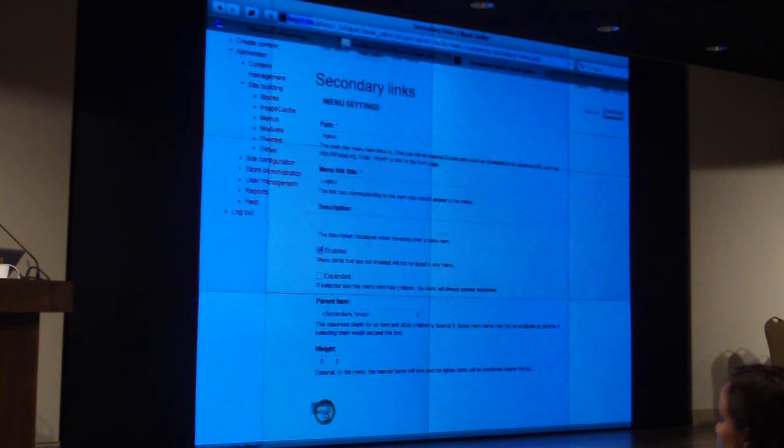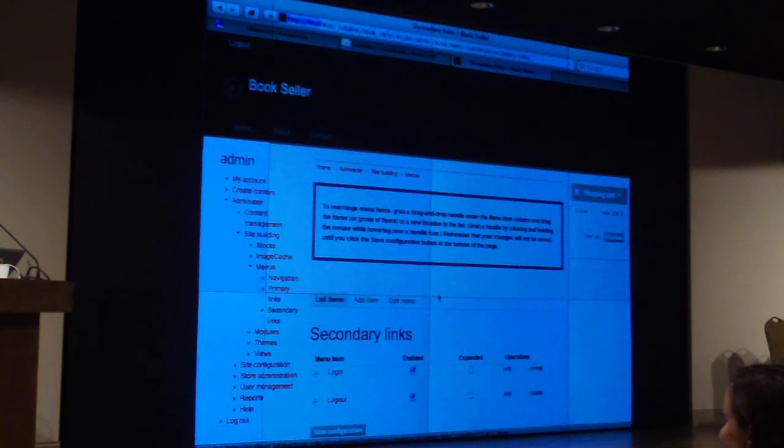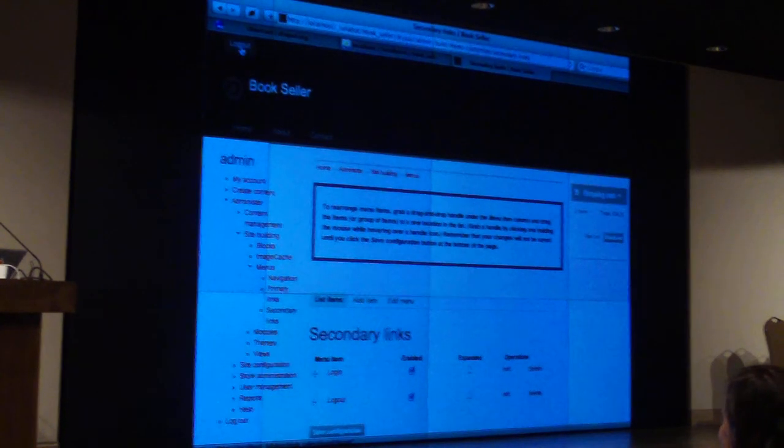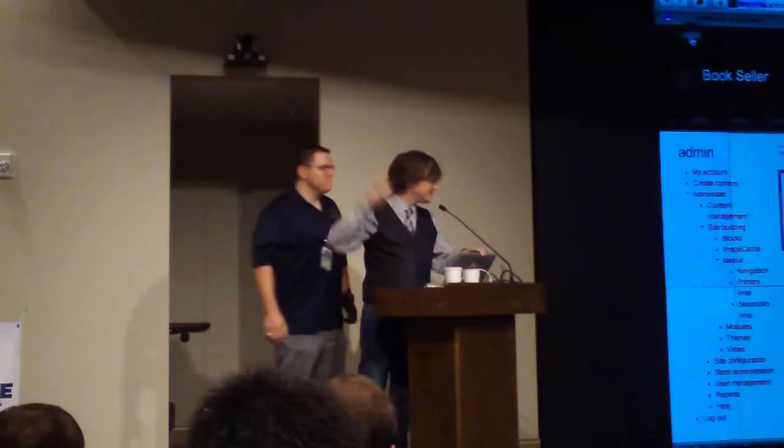We're done. Ben Finkley, everyone. Ben Finkley, everyone. We have applause.